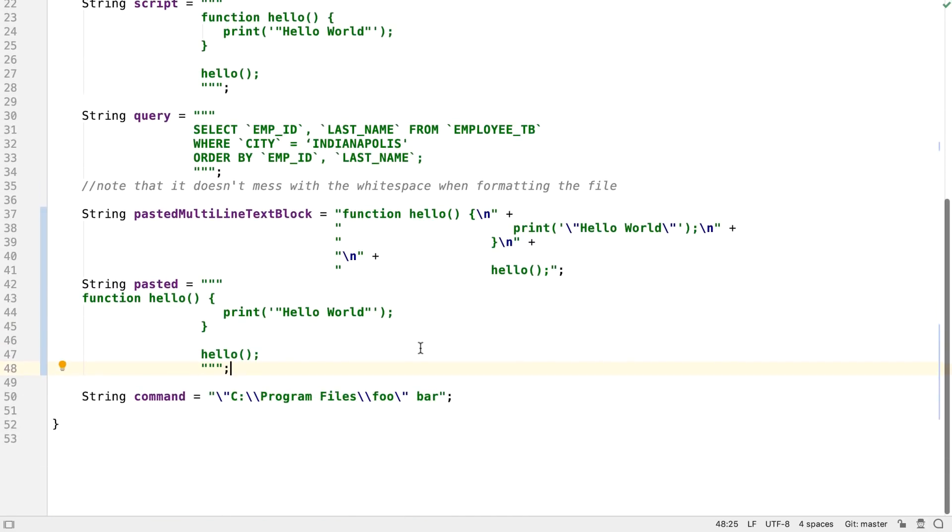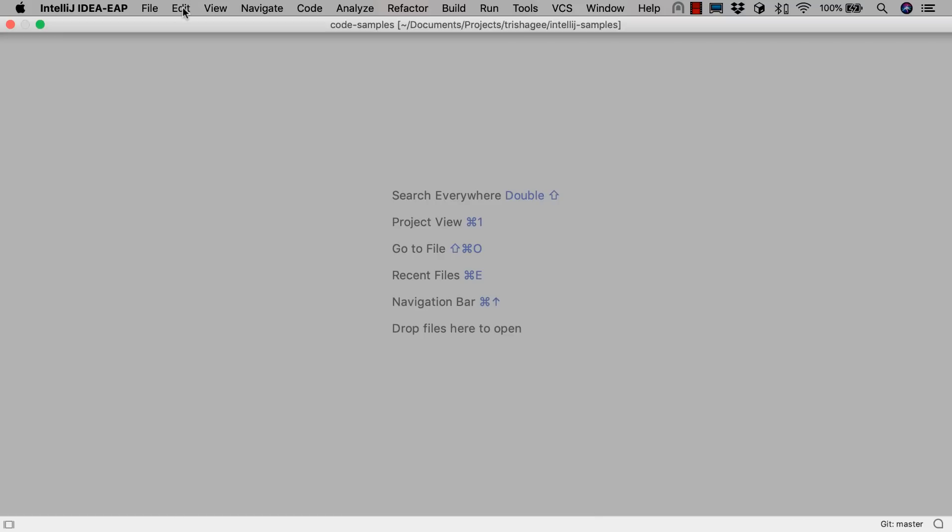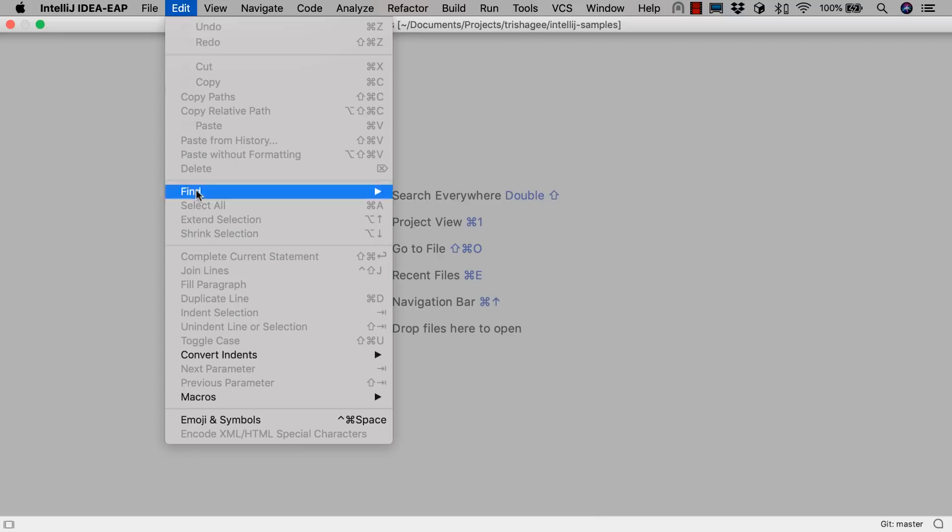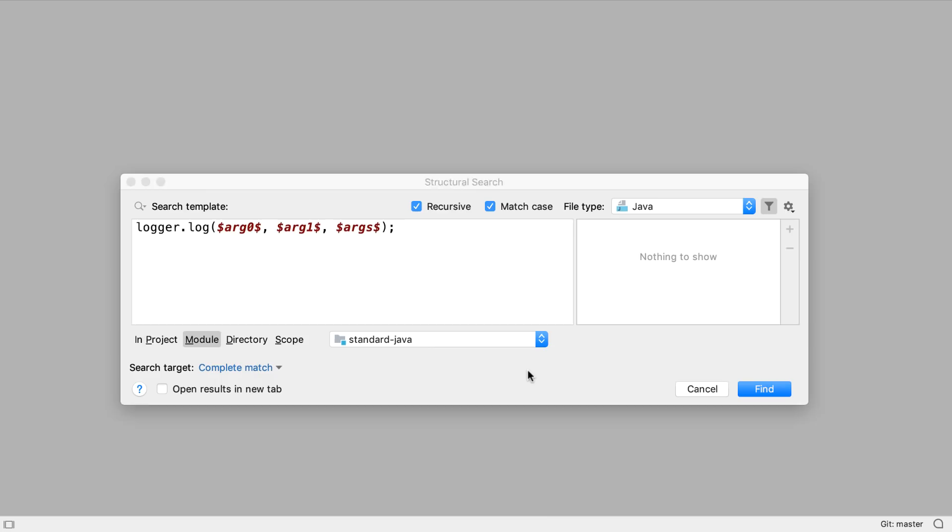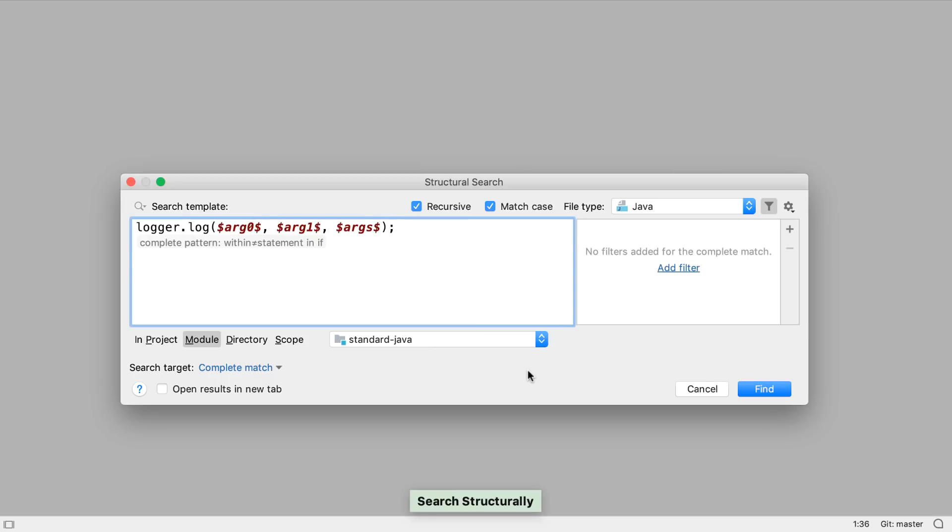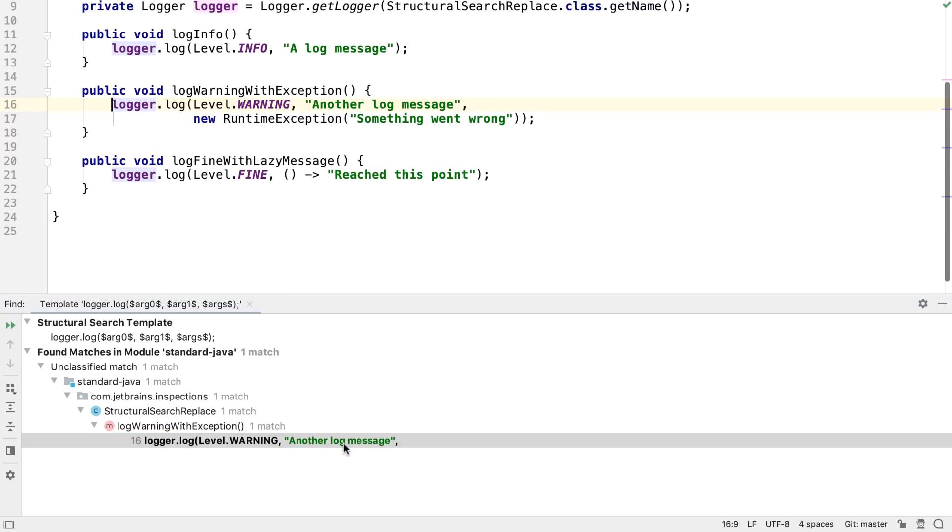The structural search feature, which was updated in IntelliJ IDEA 2018.3, has been improved even more to make it easier to try out different patterns to find what we need. In this example, we're looking for any call to the log method with three arguments. The structural search finds an example, so we'll take a look at it.